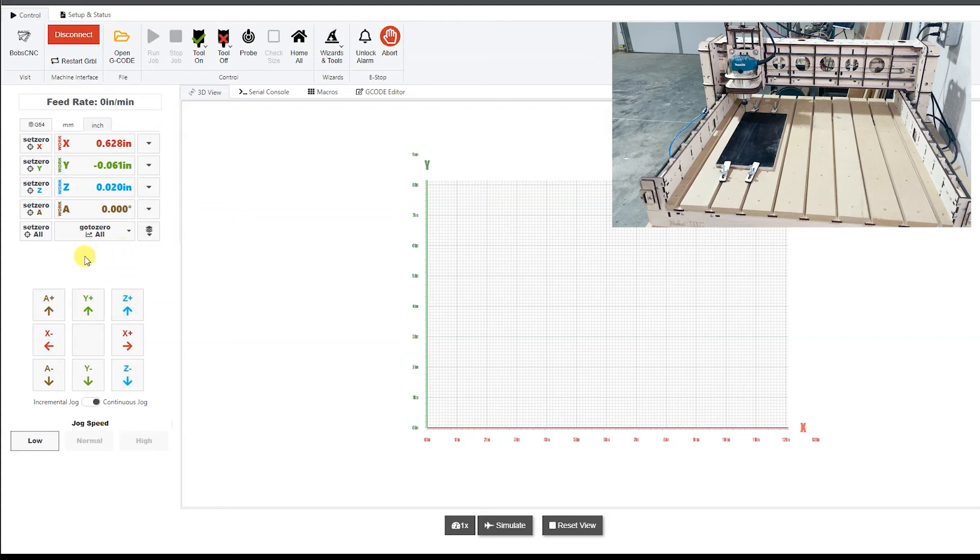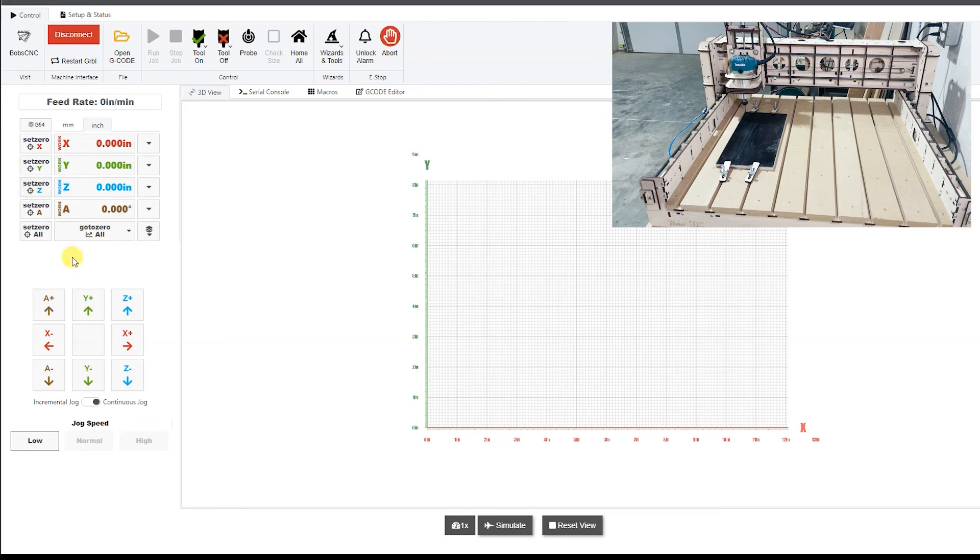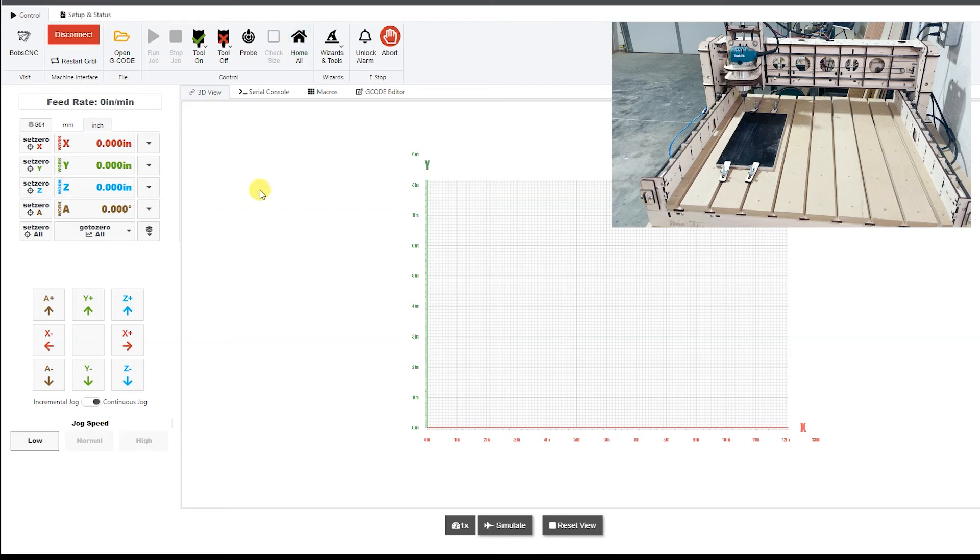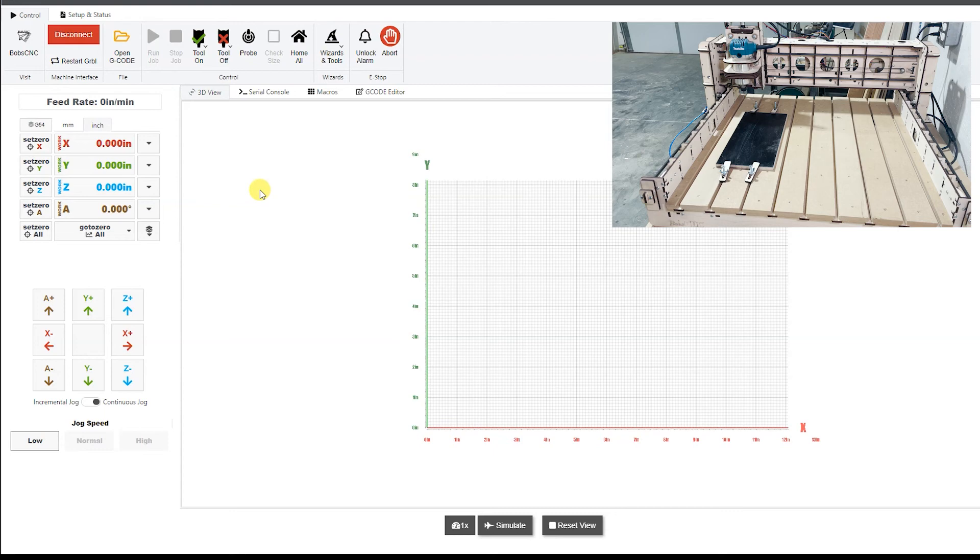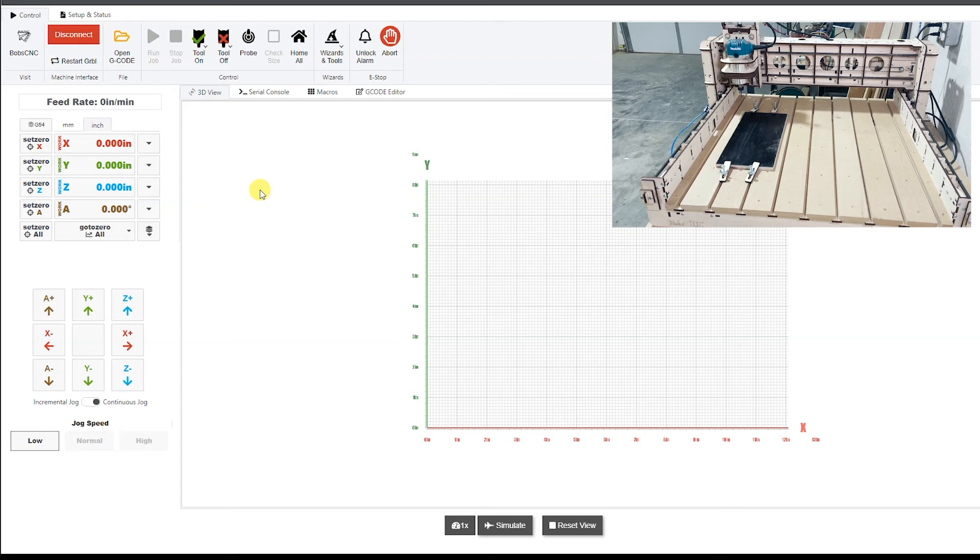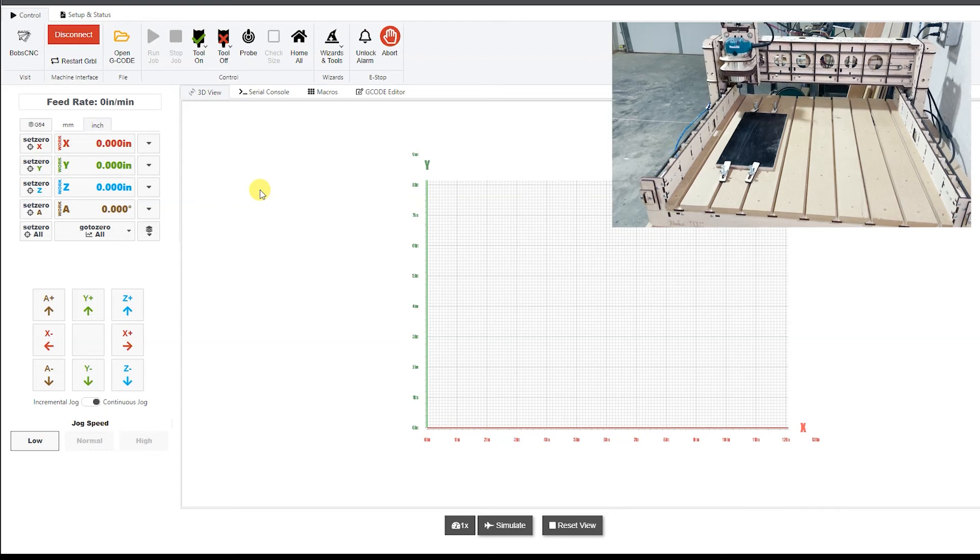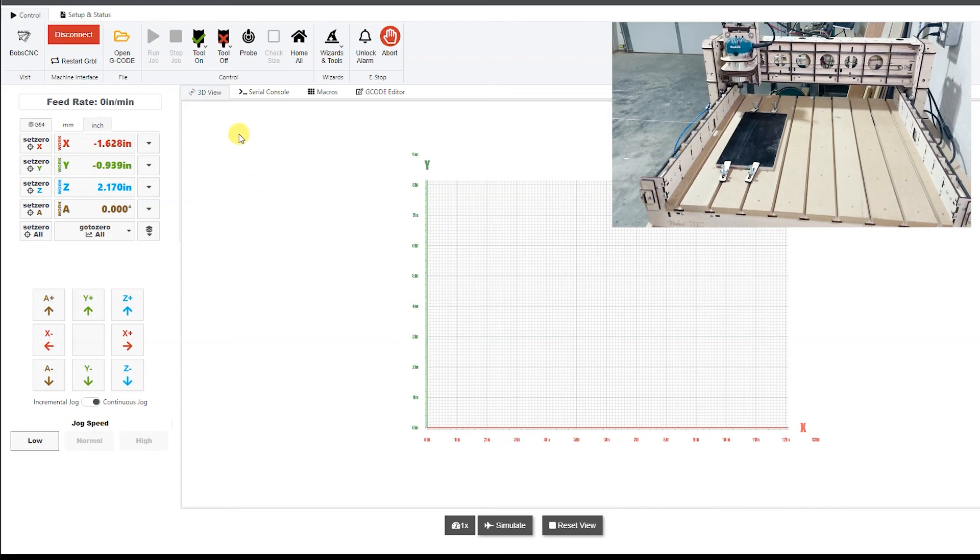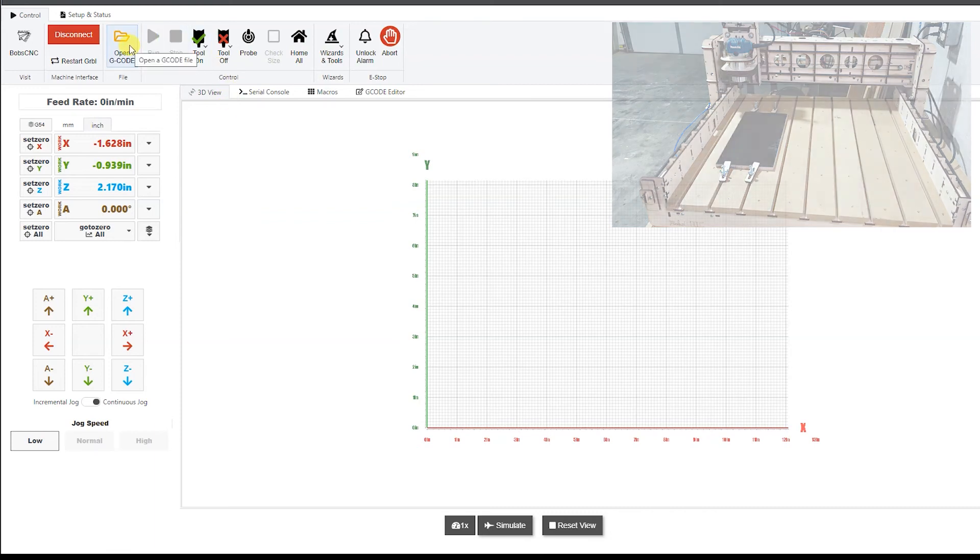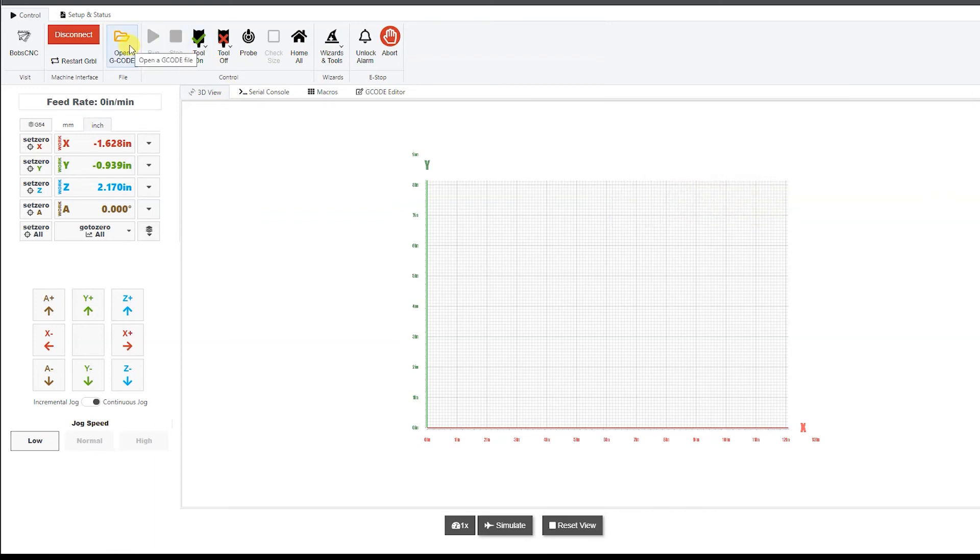Now from here, we need to set the zero. So I'm going to set the zero on the x, I'm going to set the zero on the y, and then I'm going to set the zero on the z. Now from here, we can then, I like to go ahead and rehome the machine to where it gets it up away. So when we start a program, it goes right to it. We don't have any problems, it doesn't hit anything.